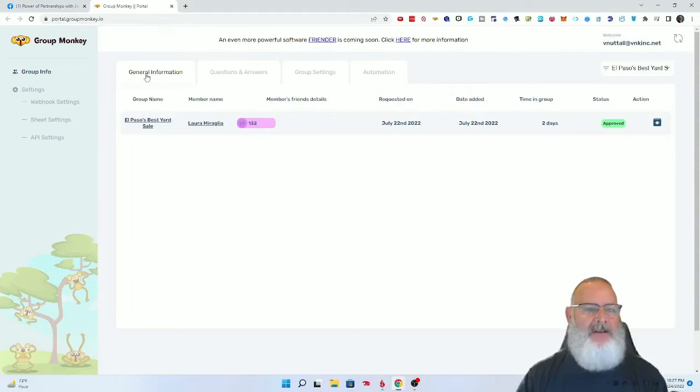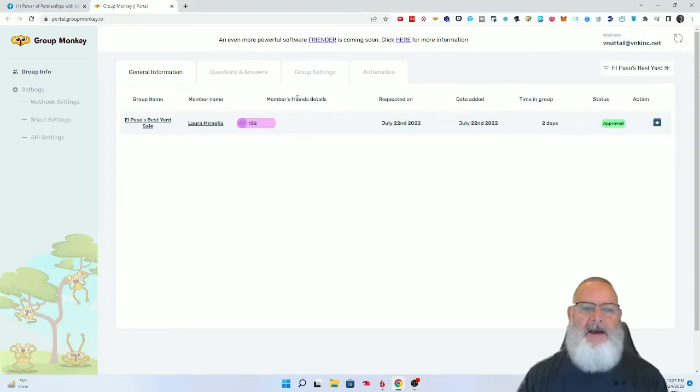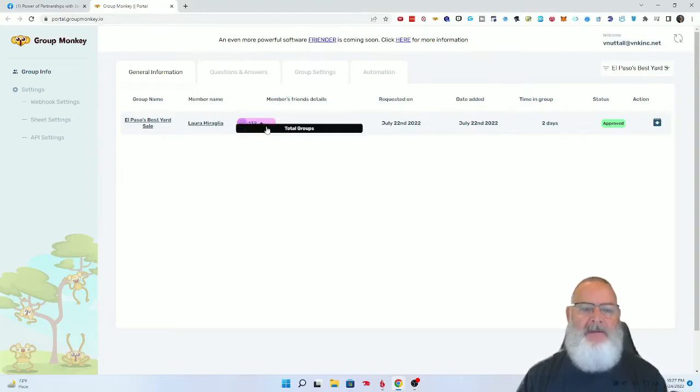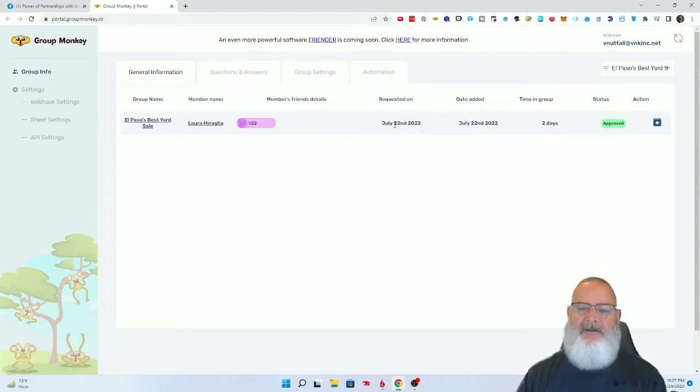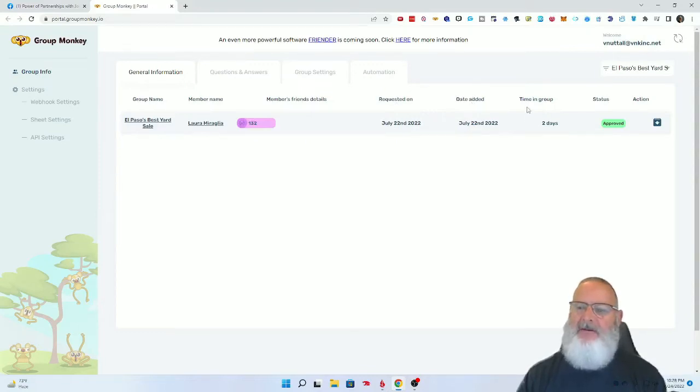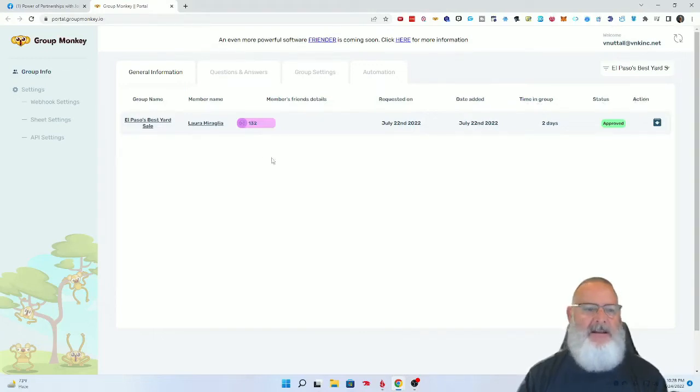Here are the different things on the web portal that are very interesting: general information, group name, the group members name, how many members, friends that this member has, the date that was requested in this group, the date that was added to this group, and then the time in the group, status, and action.